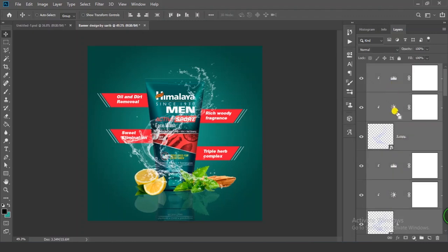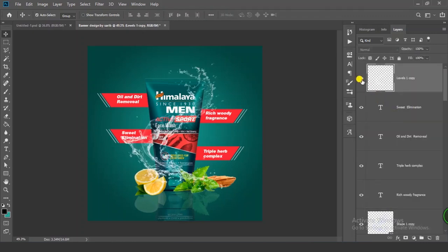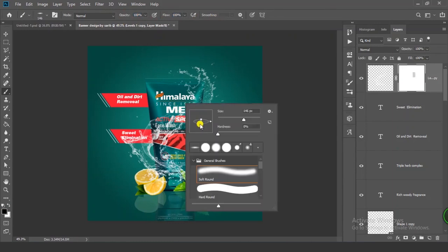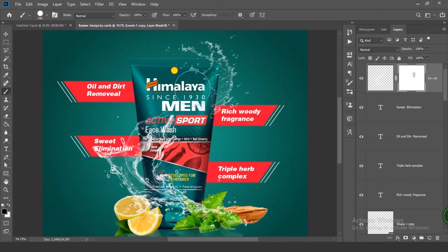Press Ctrl+E to merge and get only one layer. Click on mask to get a white color mask. Make sure your foreground is black. Press B, make sure opacity is full, flow is full, brush size is normal, and hardness is full. Now let's remove the unwanted parts from here.